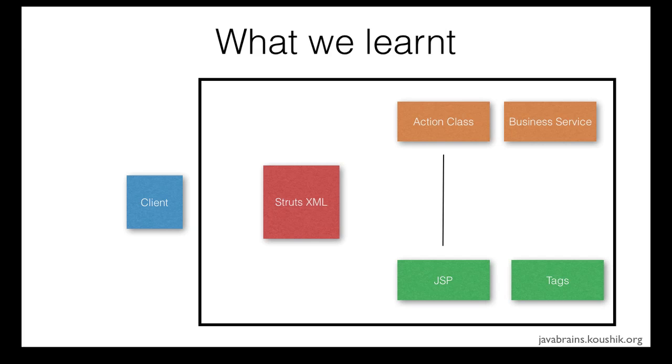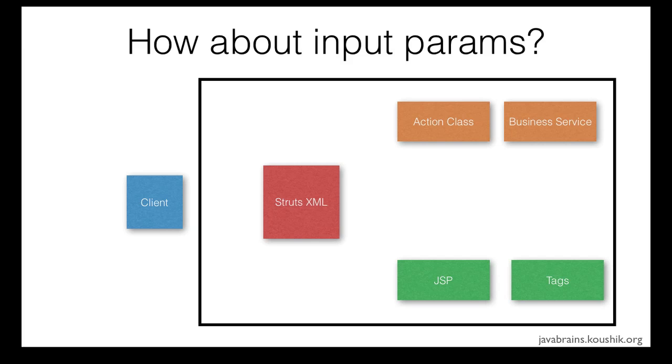So what we're going to learn in this session is the data transfer between the input request and the action class. We want to understand how the input parameters work, how a client can pass input parameters into the action class. That's going to be the focus in this tutorial.